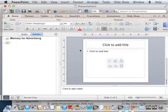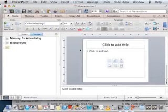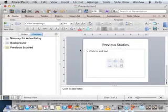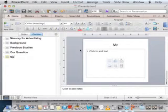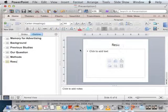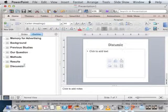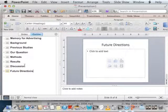Let's say I want to do something on memory for advertising. So you can see as I'm typing over here, it's also creating the slide over here on the fly, which is kind of cool. I'll hit return, so now we're on the next slide. Let's say the next slide will be Background, then Previous Studies, then our Question, then Methods, then Results — and as I'm doing this you can see I'm pretty quickly creating a little slideshow. What comes after results? Maybe Discussion, Future Directions, and that's about it.